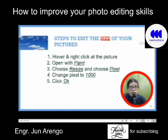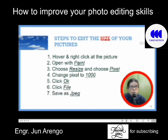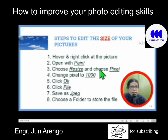Then click OK, and click File to save as JPEG or a similar file format. Choose a folder to store the file.